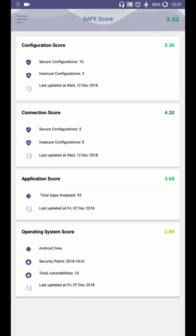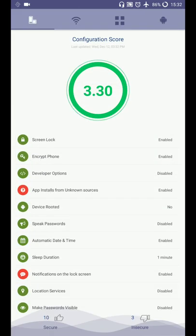So here, there is configuration settings, connection setting, application setting. Application setting works the same way it used to work in the app named Unhack. And there is operating system related score. So let's check. I tap on configuration score.